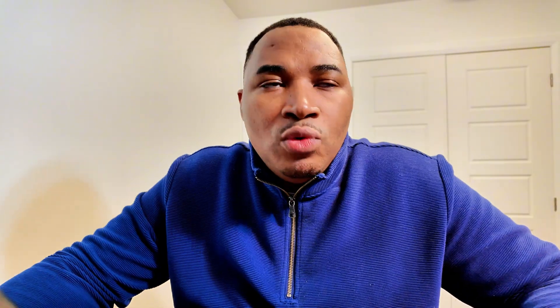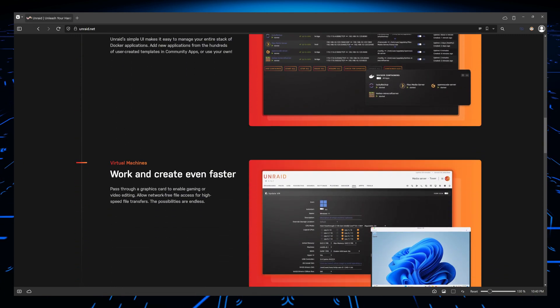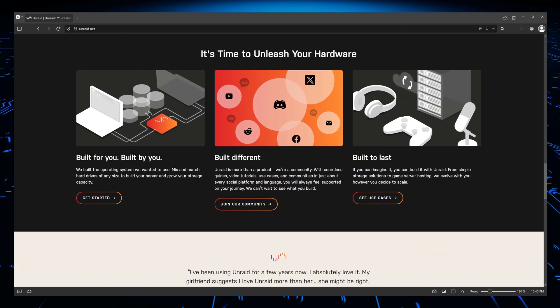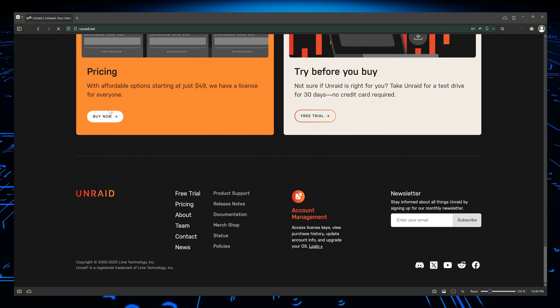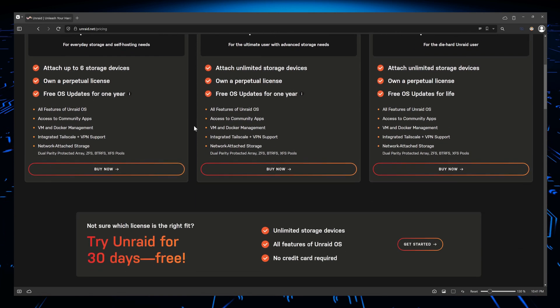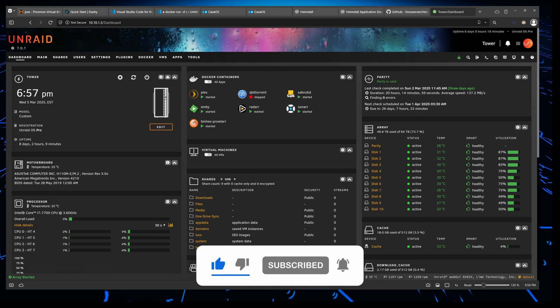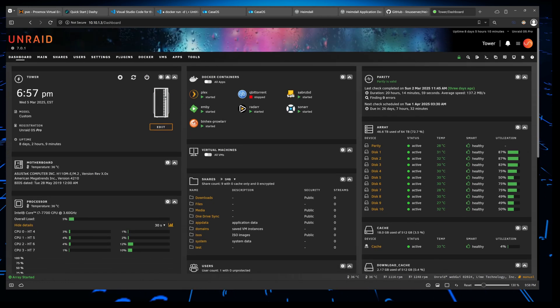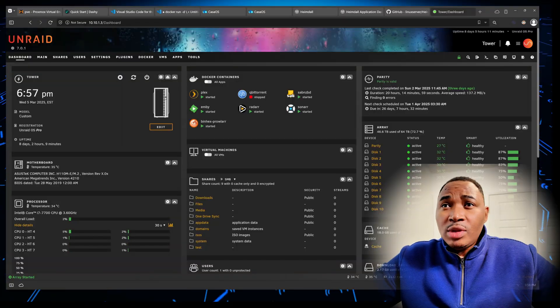Before we start, if you don't know what Unraid is — basically Unraid is a NAS operating system mostly designed for home servers and network attached storage. It offers an interface that allows you to manage your storage, and you can also run applications on it, virtualize systems, and do VMs. It has a web GUI that makes managing it very easy, and all of its powerful features are accessible within this GUI. So even if you don't know how to use the command line, you can manage everything including Docker containers from the GUI.